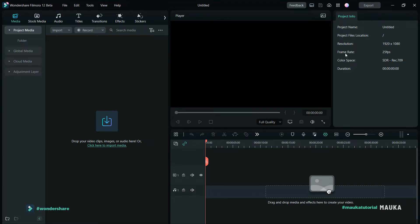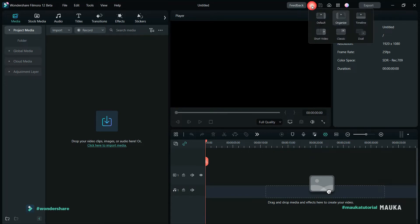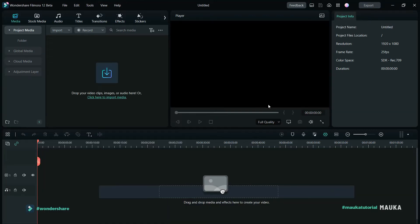This is the project info panel — it shows resolution, project name, and frame rate. The 3rd layout is for editing — it gives more space to the timeline to see all cuts and layers.